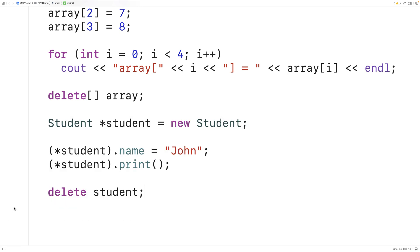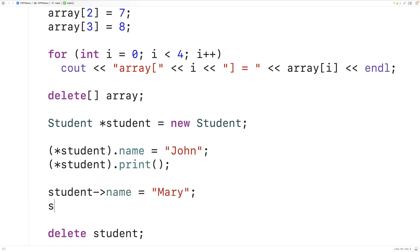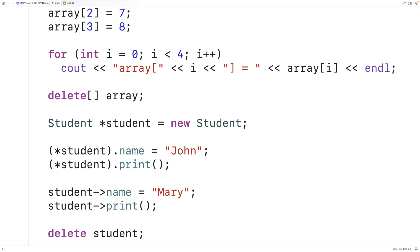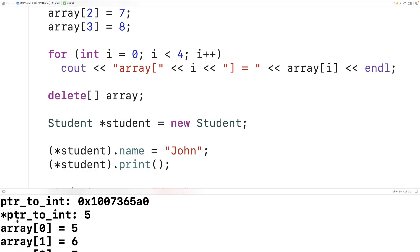There's another operator we can use to access member variables and member functions of an object on the heap — that's the arrow operator. The arrow operator looks like this: student->name = "mary", and student->print() calls the print member function. We save and run it and get mary. So the arrow operator is another way to access objects and their member functions and member variables on the heap.